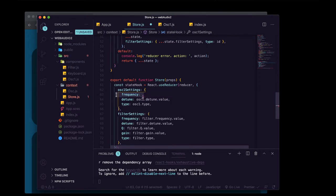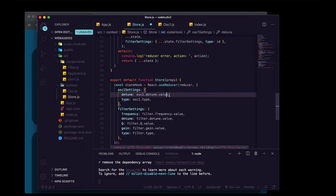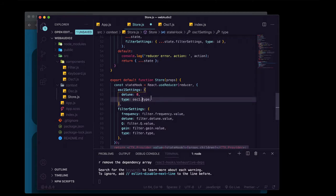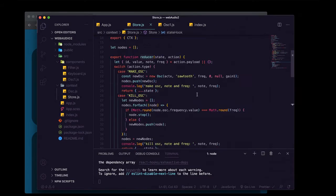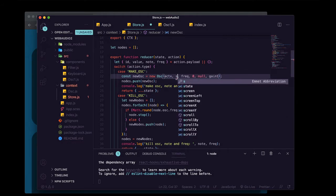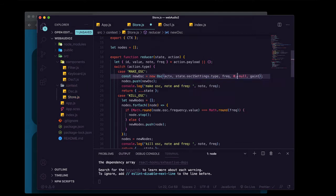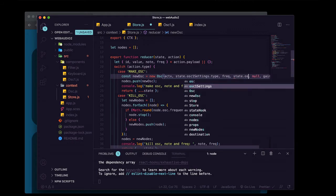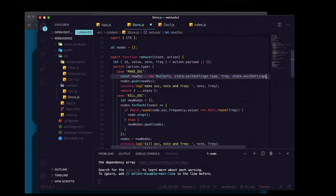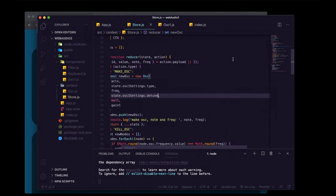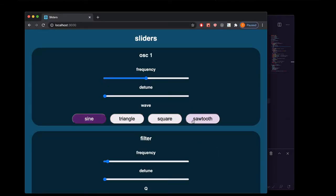We don't need frequency at all anymore because our QWERTY Hancock keyboard is telling us what we want for that. We can just put zero for detune and have our default wave type be sine. In our make_osc action, instead of just using sawtooth every time, we'll say state.oscillator1Settings.type, and instead of detune of zero we'll say state.osc1Settings.detune. These controls now apply to oscillators created with our keyboard.